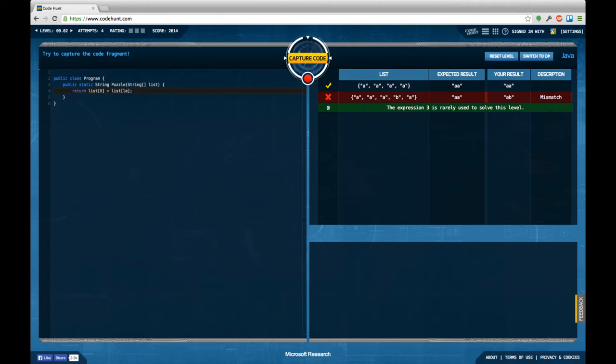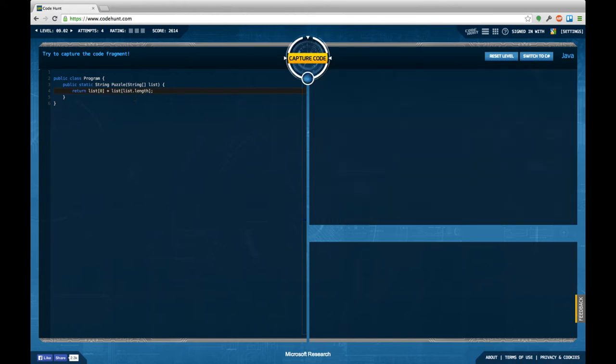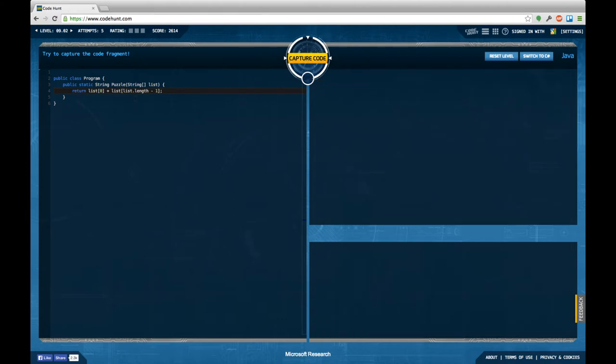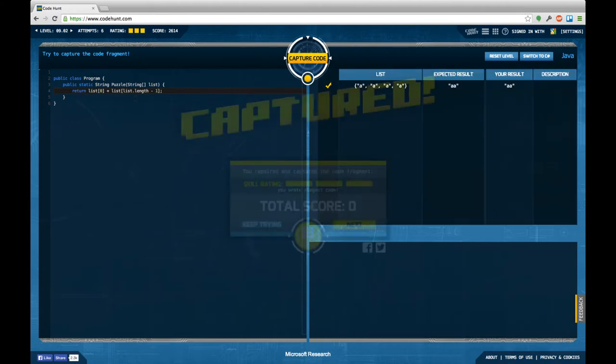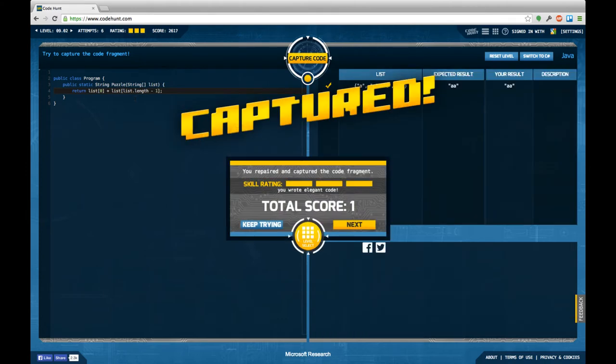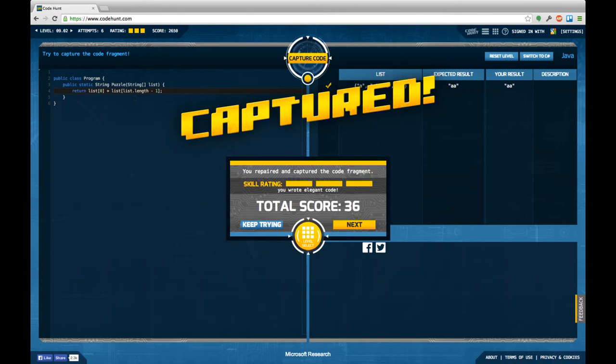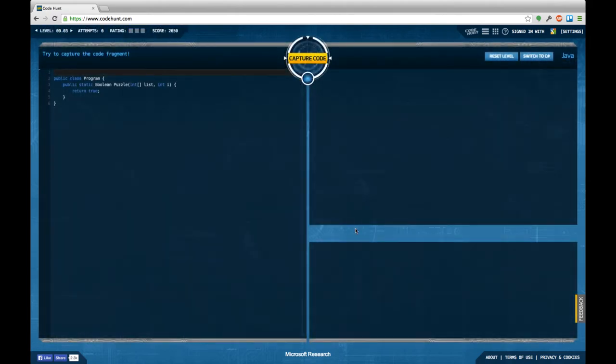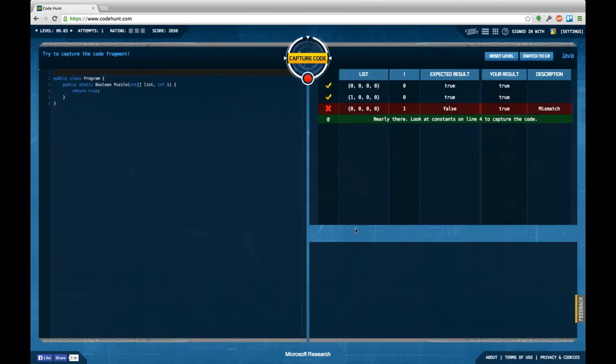Maybe it's the first and the fourth element, no it's not that. Maybe it's the first and the last element, so it's list dot length minus one. Yes, that's it. Nice, so let's continue on to the next task.